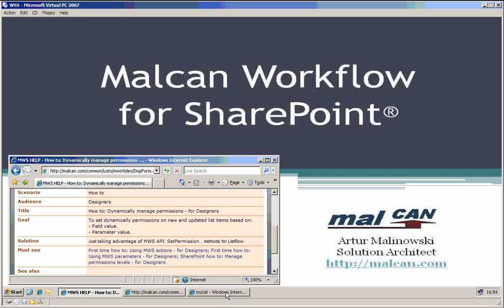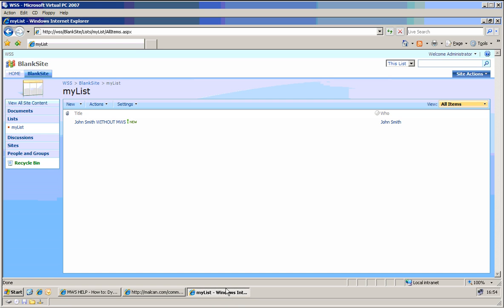Let's go to the demo. So here I have a simple list, my list, and I've added just one column who, who is persons.